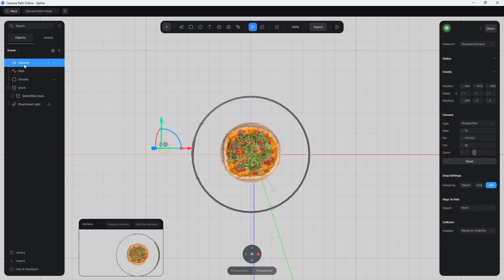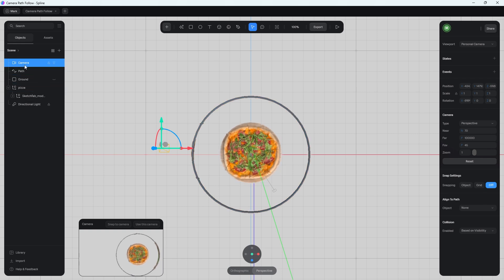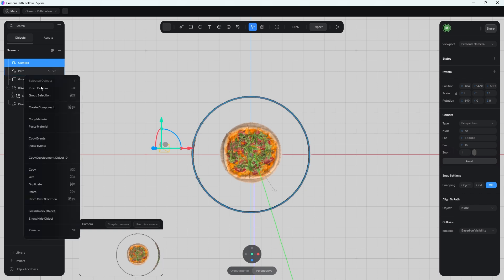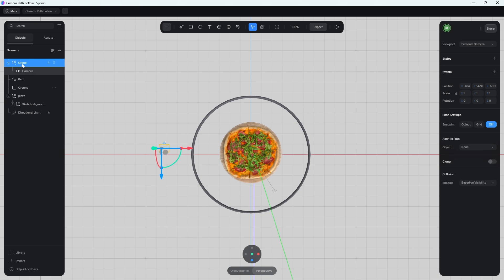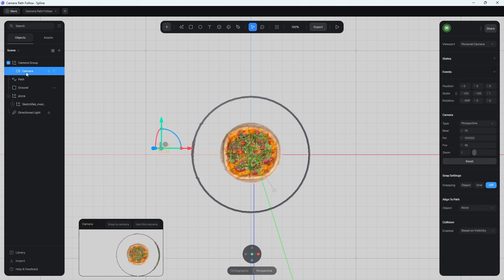In order for this to work, we need to add the camera into a group. There are a few places in Spline where you need to add objects into groups for certain functionality to work. I found this is the case when assigning a camera to a path. In the layers panel, right-click on the camera and choose 'Group Selection.' Call it something like 'camera group' so you know what it is. The only thing inside that group should be your camera.